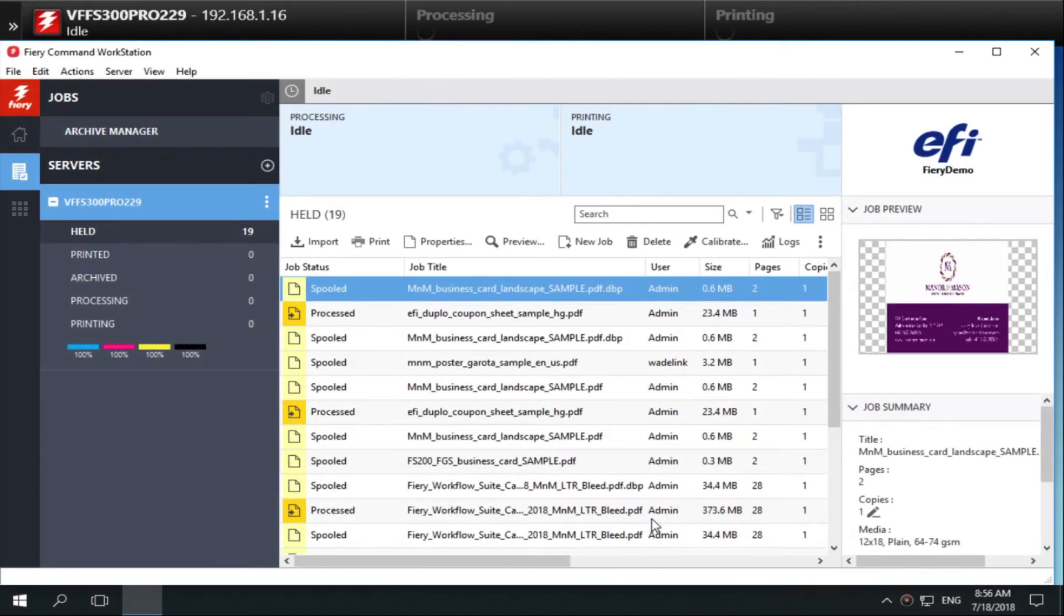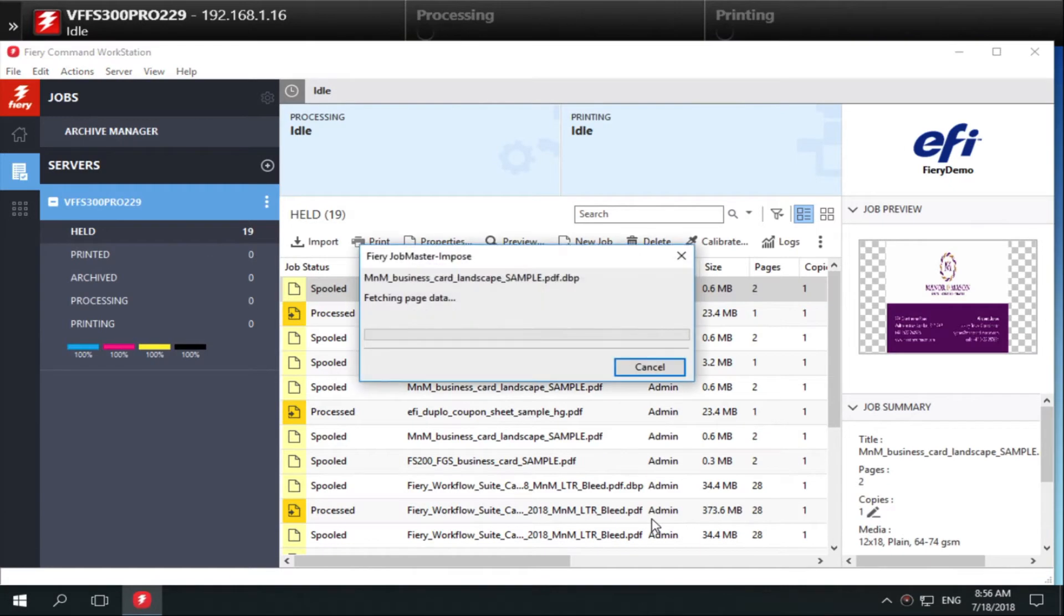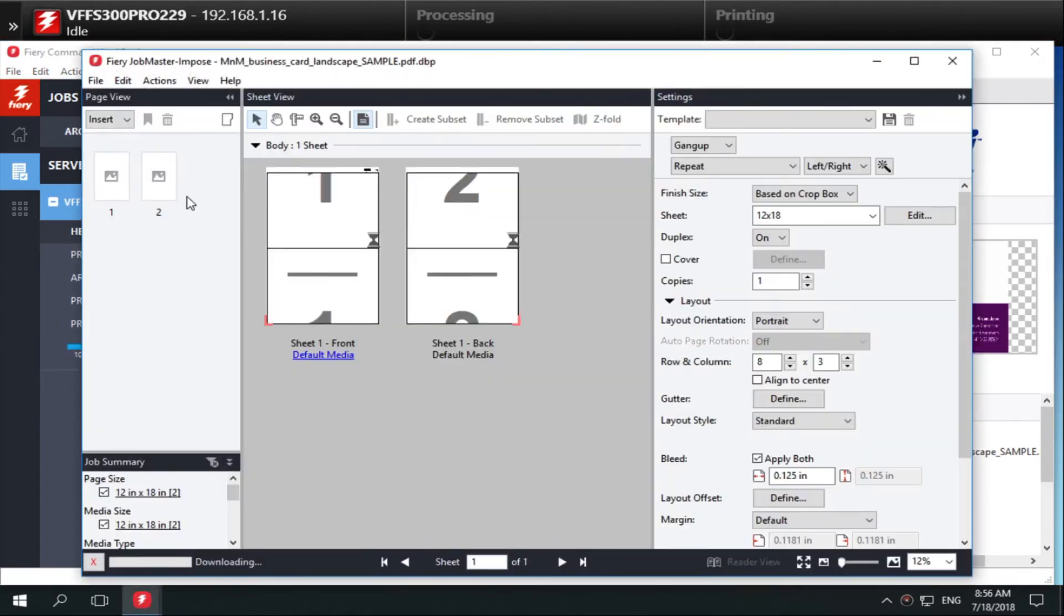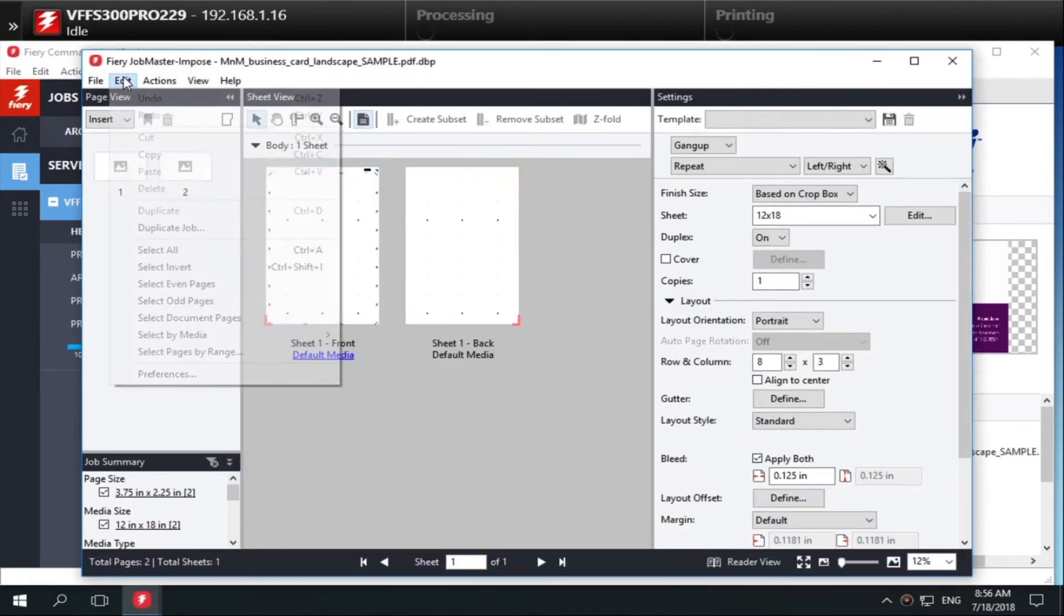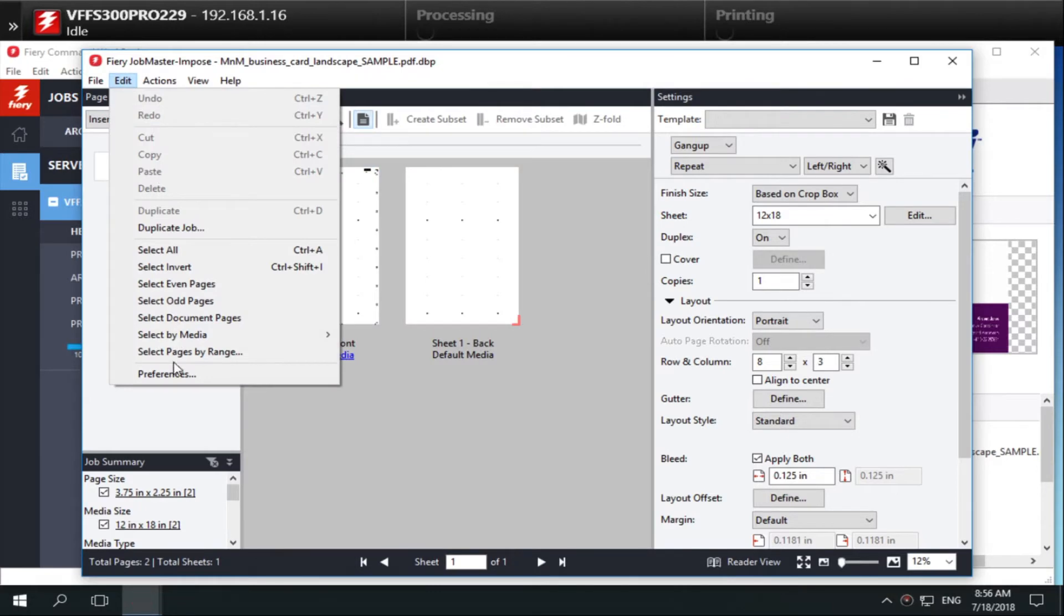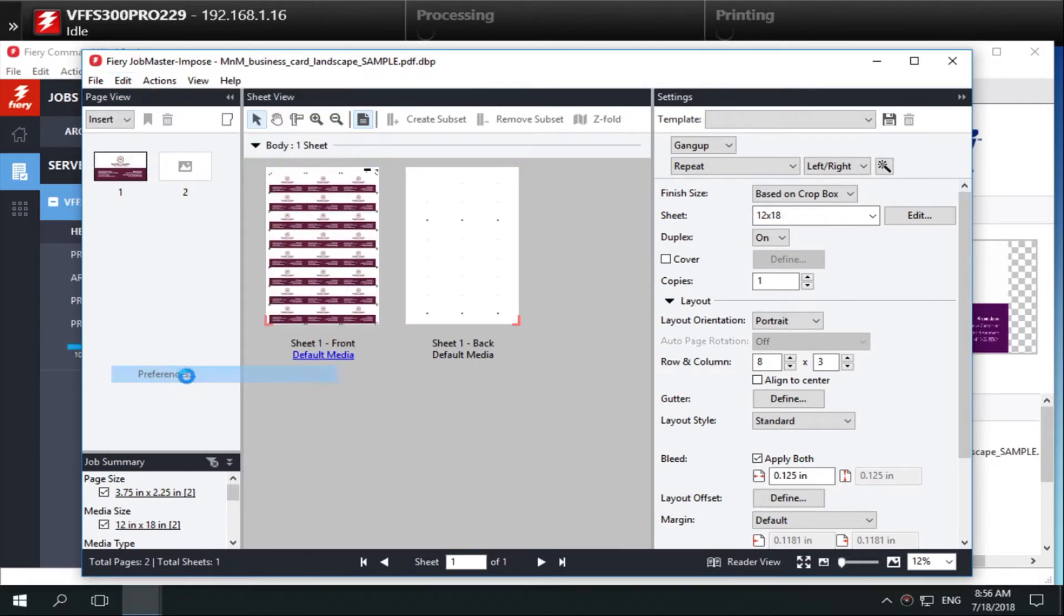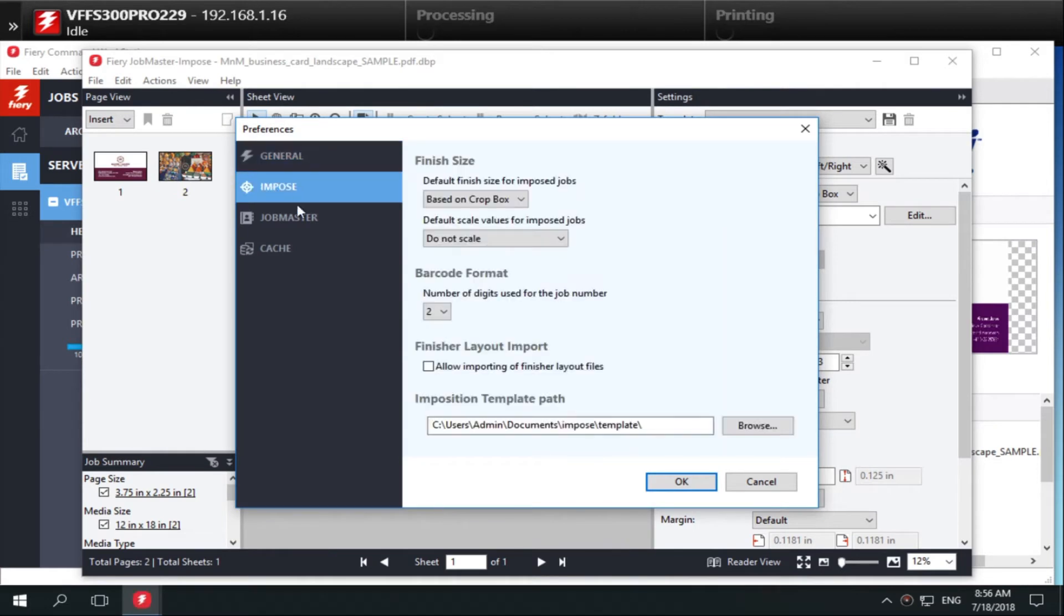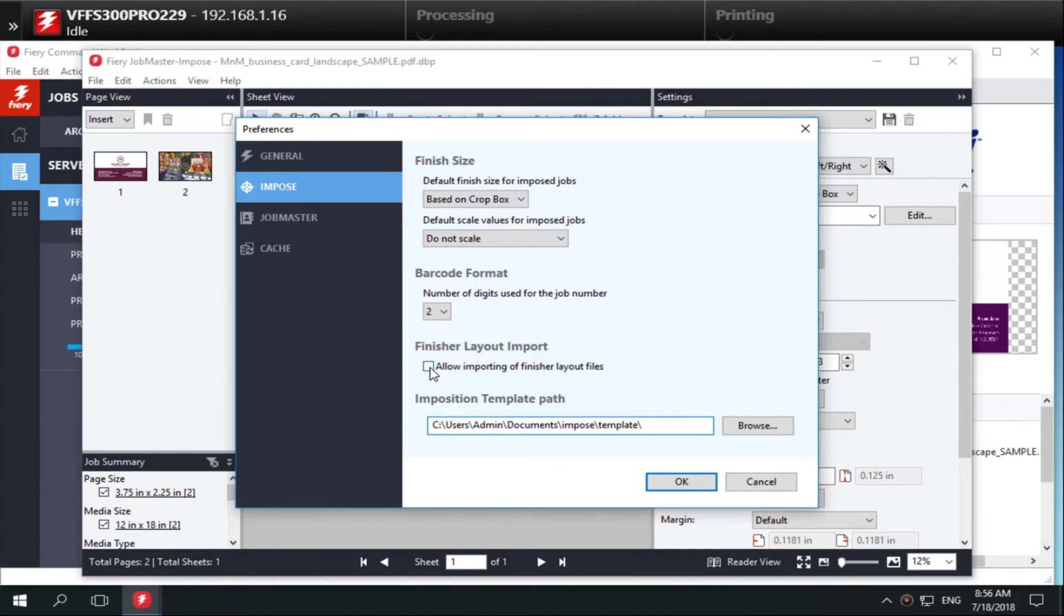First, let's set Fiery Impose preferences. Select any spooled job in the held queue and open Fiery Impose. Open Impose preferences and note the default imposition template path location and also check the box to allow importing of finisher layout files. This will allow us to import XML layout files generated by the Duplo finisher.